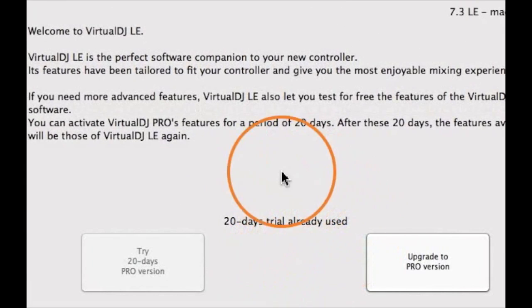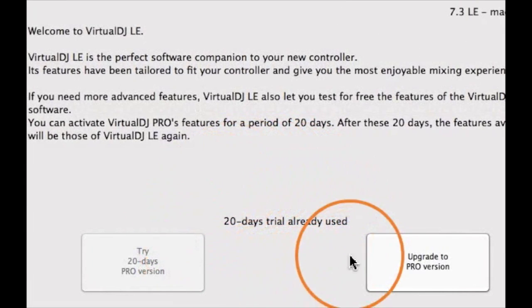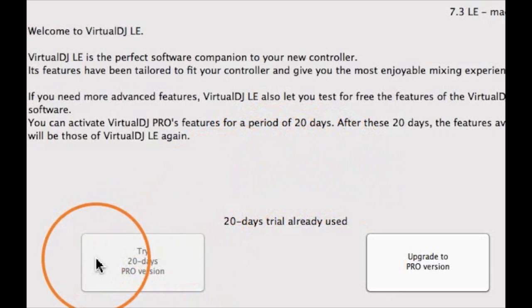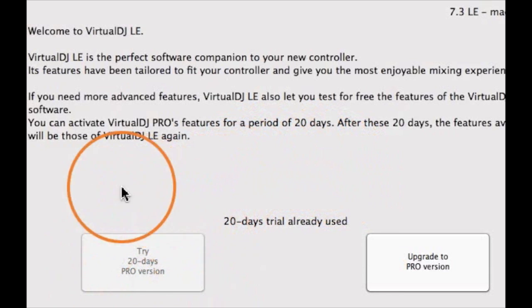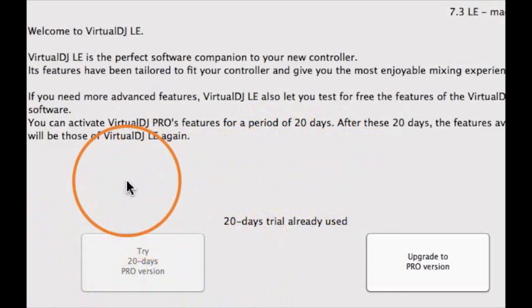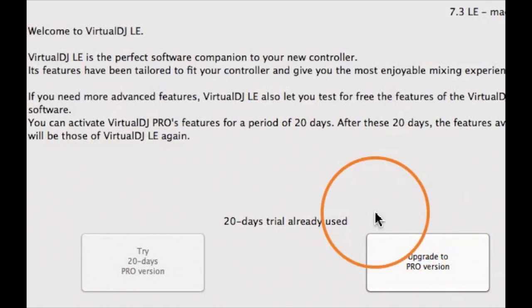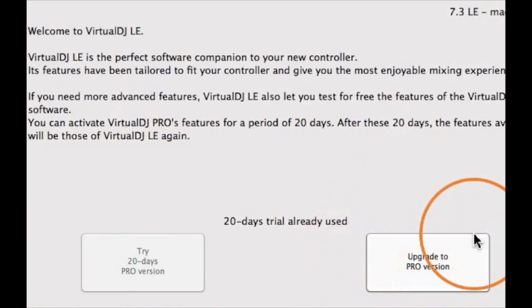Once your 20-day trial has ended, all settings will be reverted back to Virtual DJ LE. If you enjoyed using Virtual DJ Pro, you can now choose to buy it.